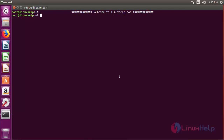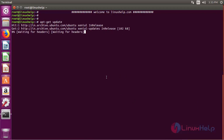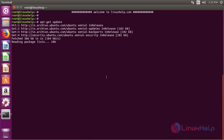First make sure that all your system packages are up to date by running the apt-get commands. Now it shows the system is up to date.